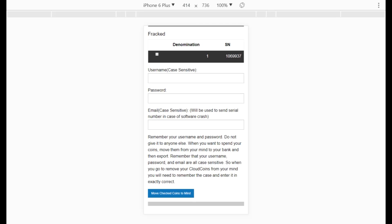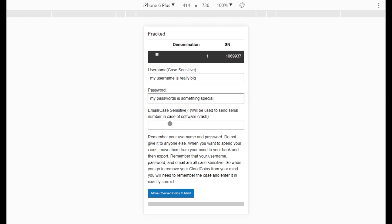I need to enter three things: a username, a password, and an email. These are used to create a passphrase. It is essential they are case sensitive — you must enter the exact same values when putting coins in your mind as when taking them out. For example, my username is a long phrase, my password is another long phrase, and the email must be a valid address. Note that although emails are generally not case sensitive, here they are.